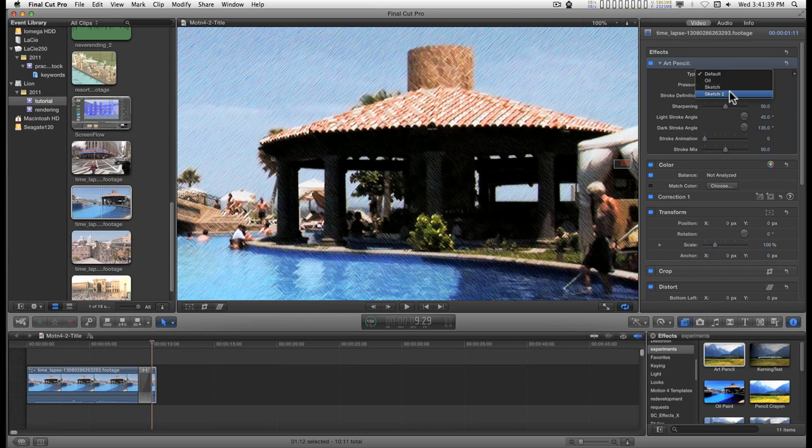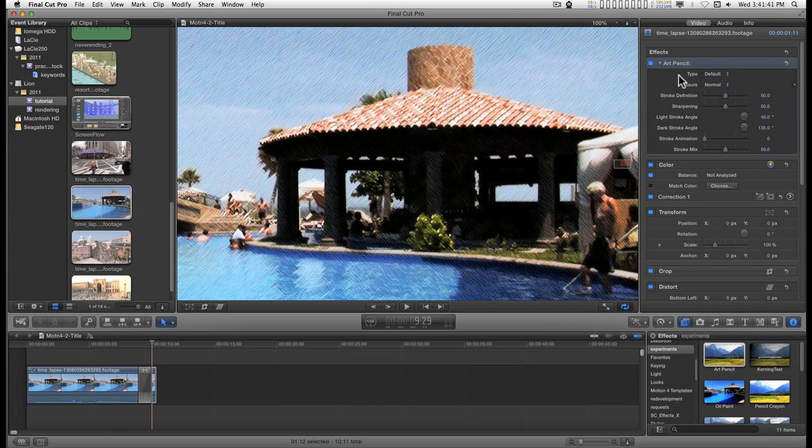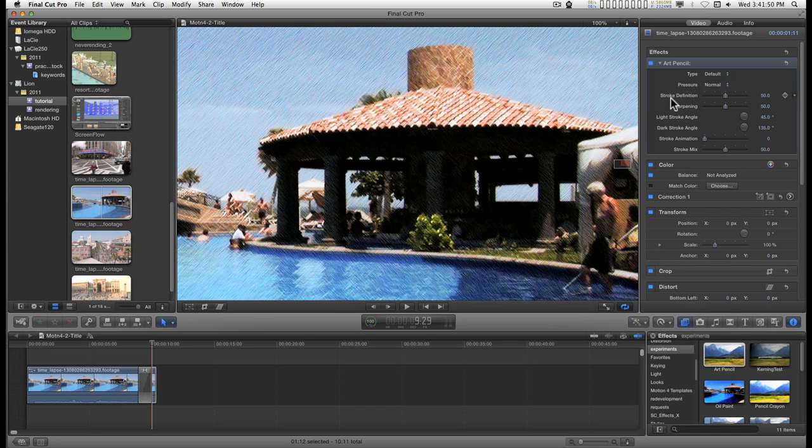And then there's sketch and sketch 2. I have a pressure setting: normal, add, and hard, stroke definition, stroke sharpening.